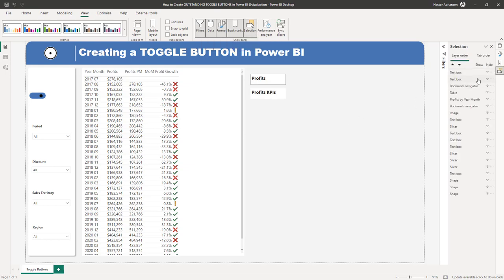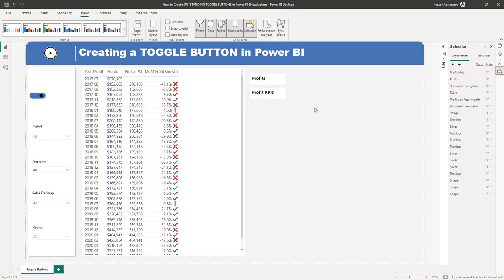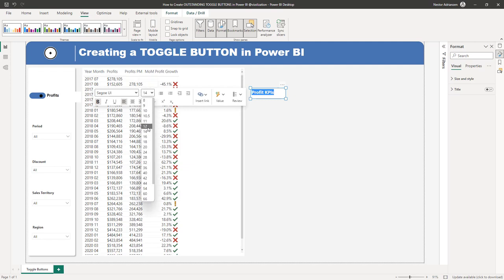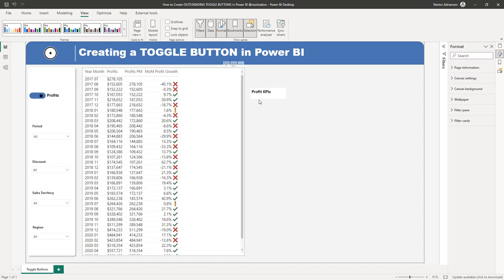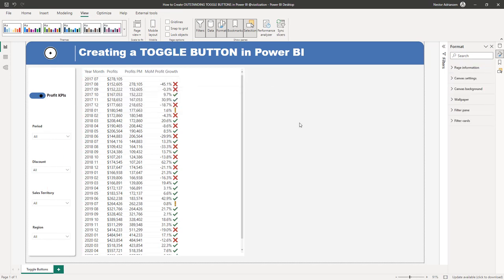The next step is to go to View again and hit Selection. Now as you can see every single visual is listed here and you can hide them as needed. Let's select and rename the profit visual as 'Profits', and the other one as 'Profit KPIs'. The main goal is that we can hide or make visuals visible and easily recognize them. Let's drag and arrange these, perhaps setting font size to 12 for more space, and overlap the visuals.